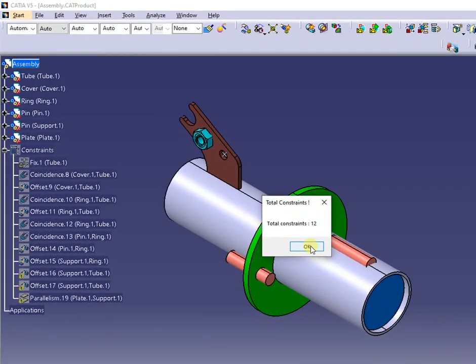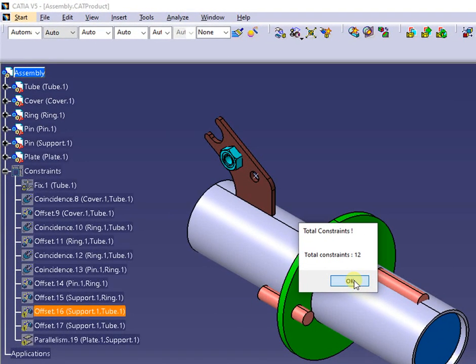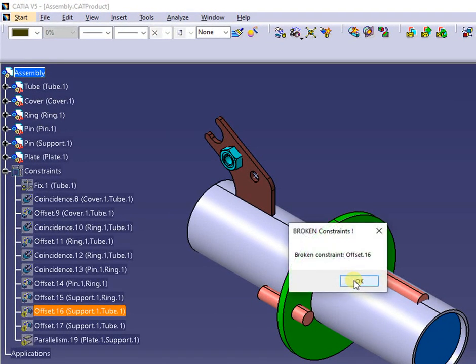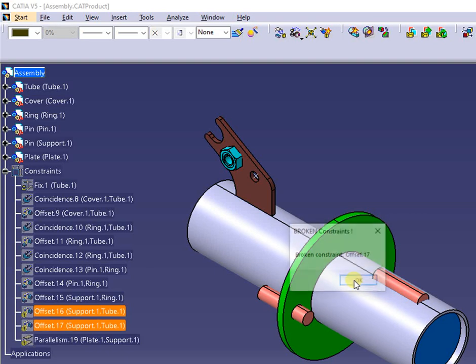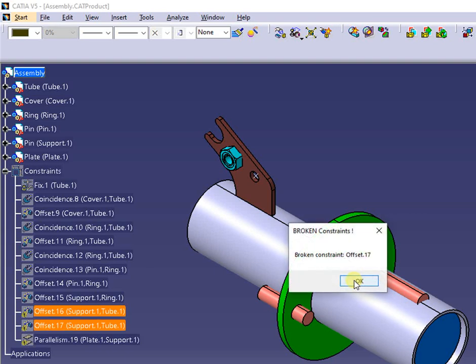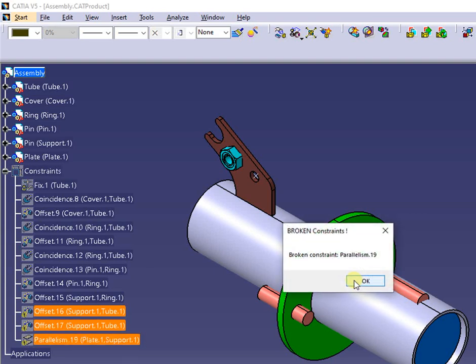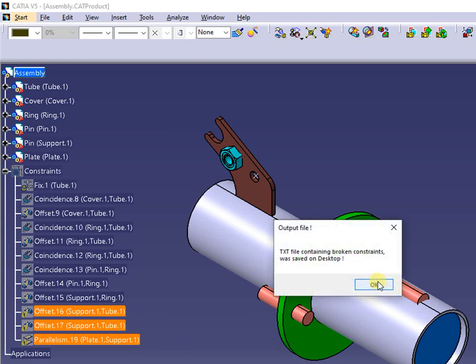First message is counting the total constraints. Next will appear messages for each broken constraint, and in parallel the broken constraints are added to selection and written to a text file saved on desktop.